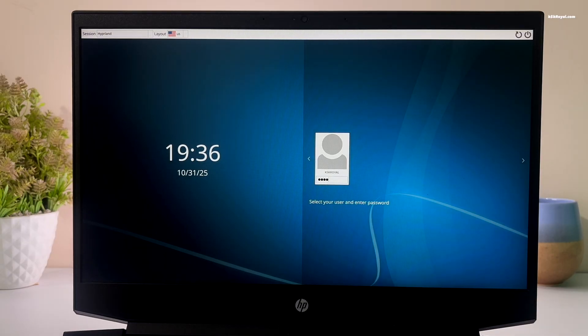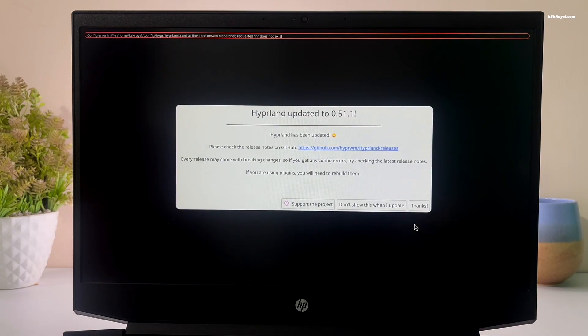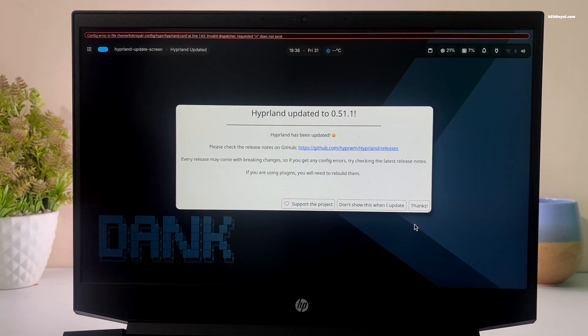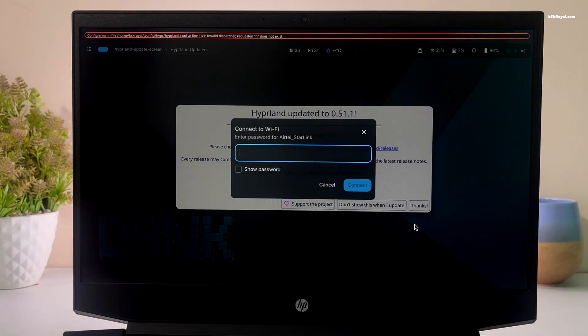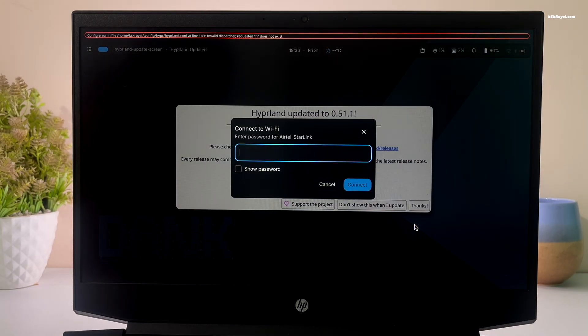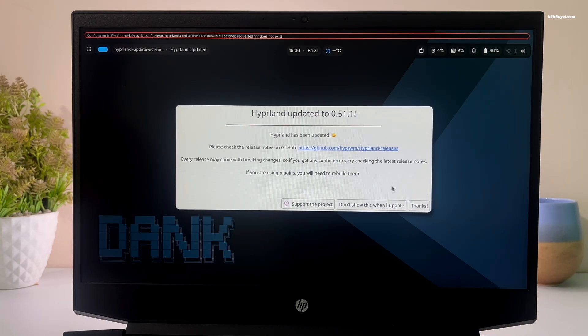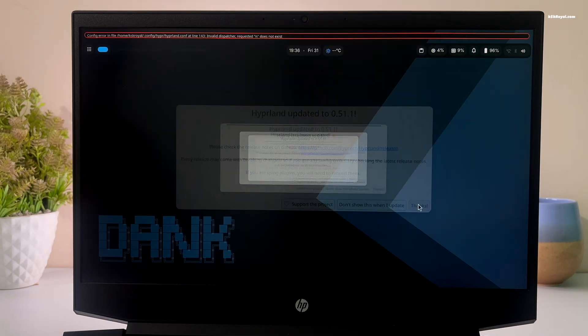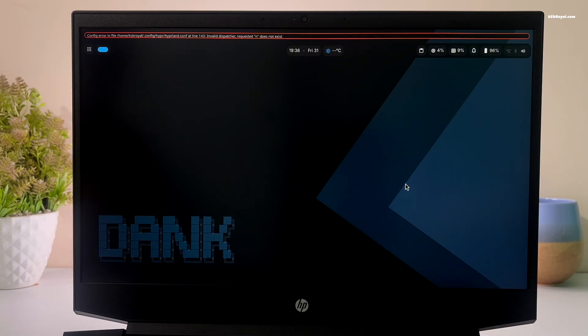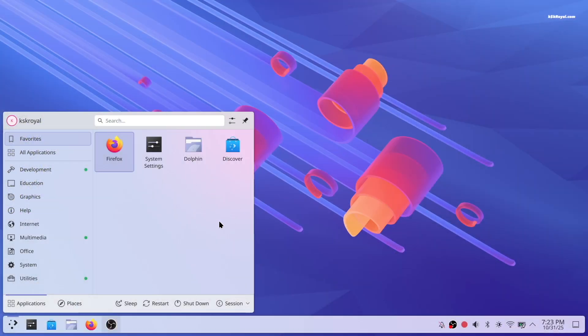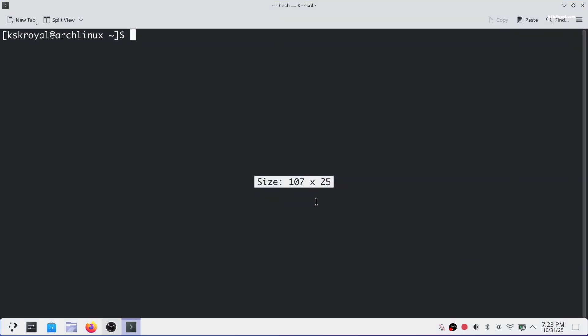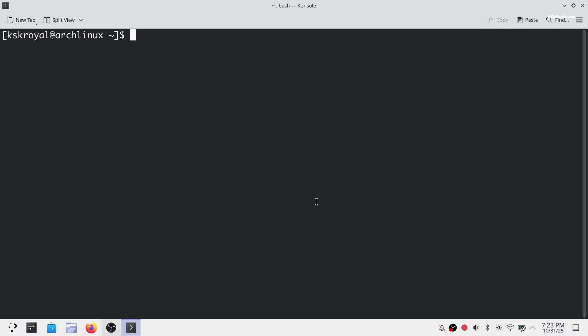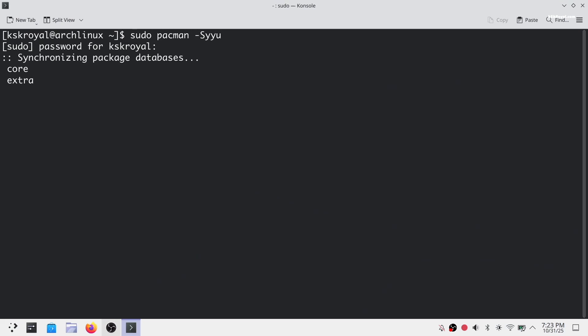Before installing the Deng dotfiles, make sure you have at least 10 GB of free space available on your system. The first thing to do after installing Arch Linux is to update your system. Open terminal or console and type this command to update your system.